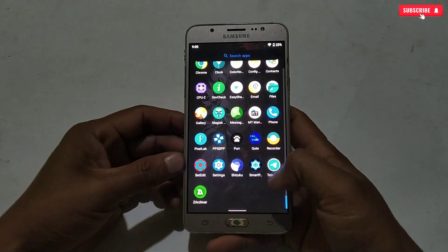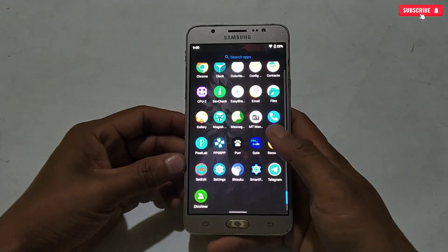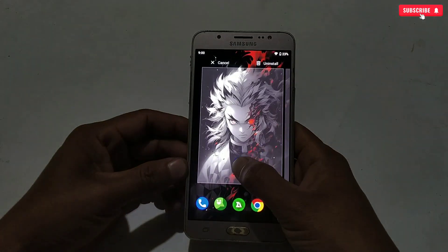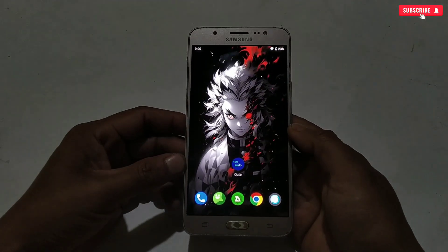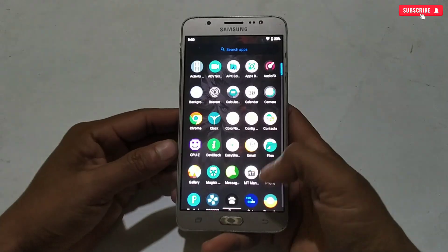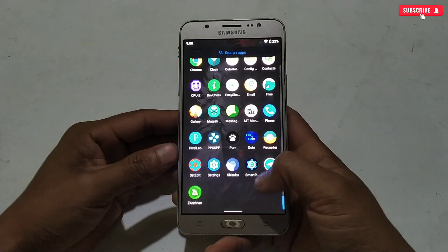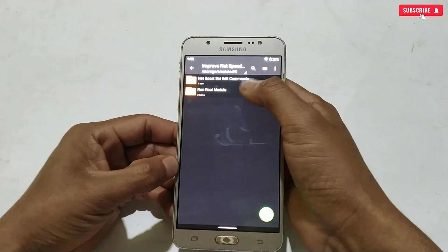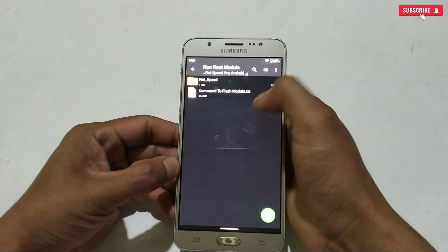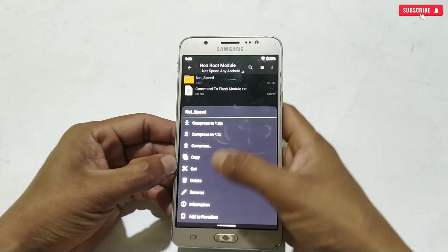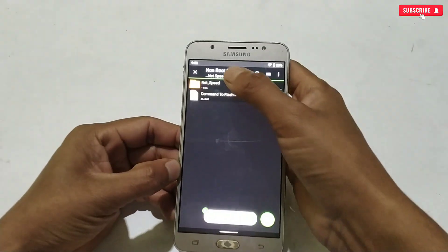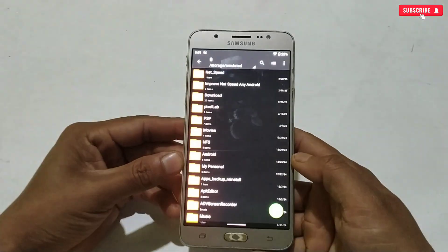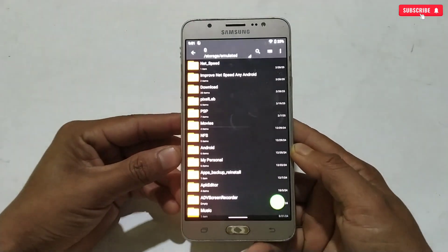First you need the Cute or Prevent application to flash the module. I've provided the link for both apps — simply download and install them on your phone. Then go back to the downloaded folder, copy the net speed folder, and paste it into internal storage. Make sure the folder has been pasted successfully.